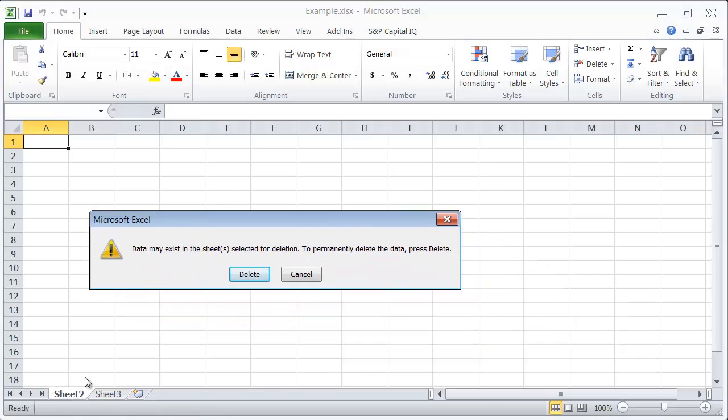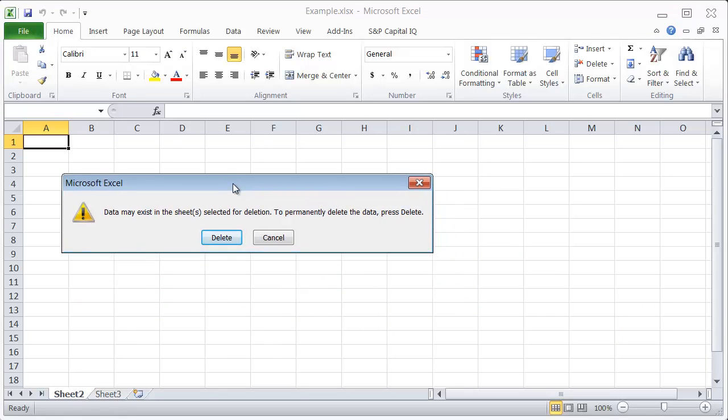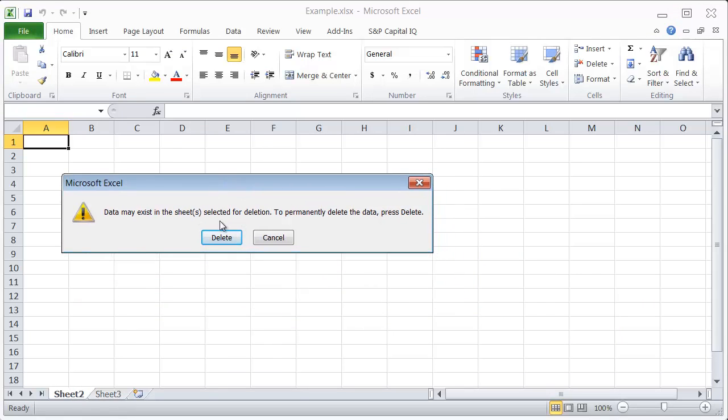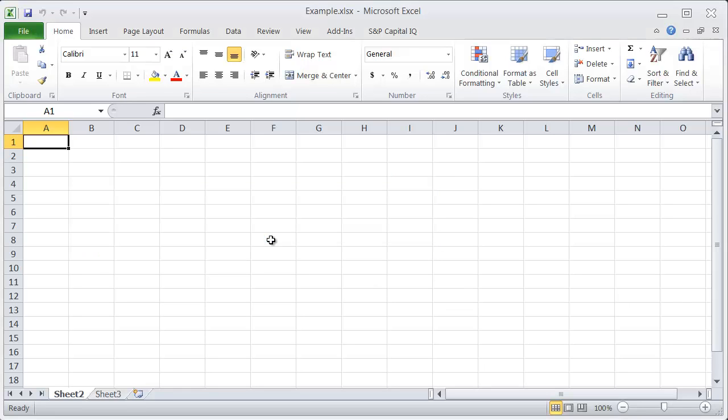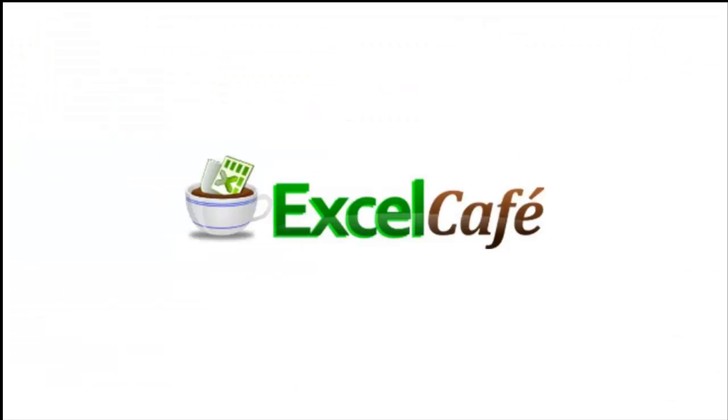And if you try to do it manually, usually it will show you this warning that says watch out because this will permanently get rid of your data. So just a caution when using that shortcut.